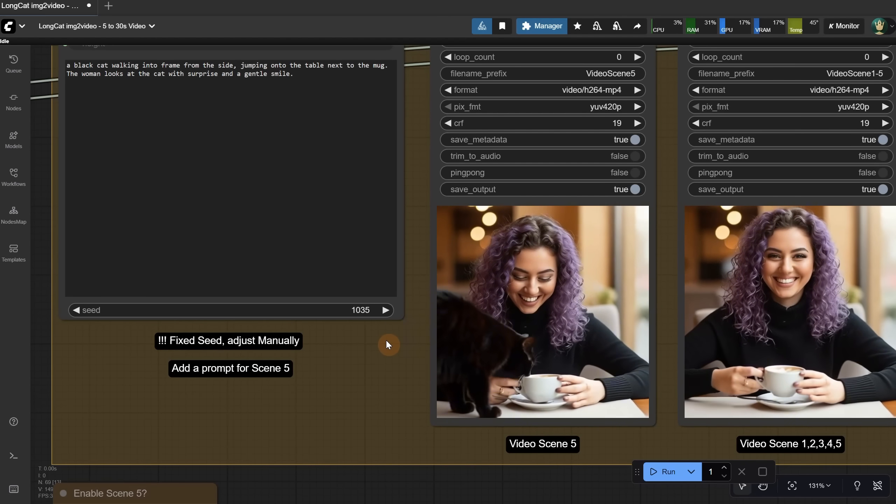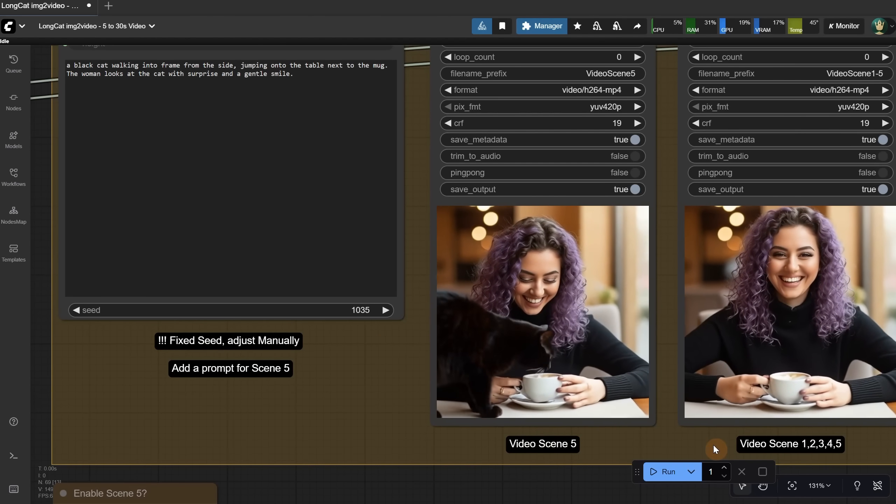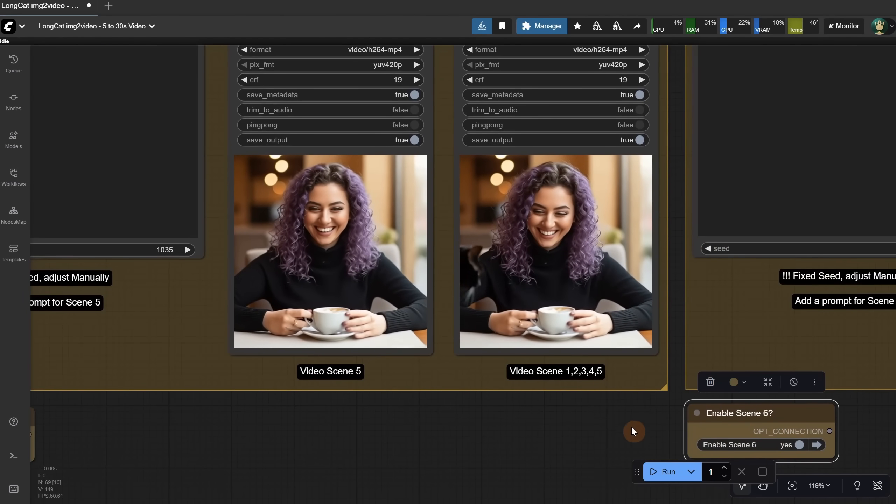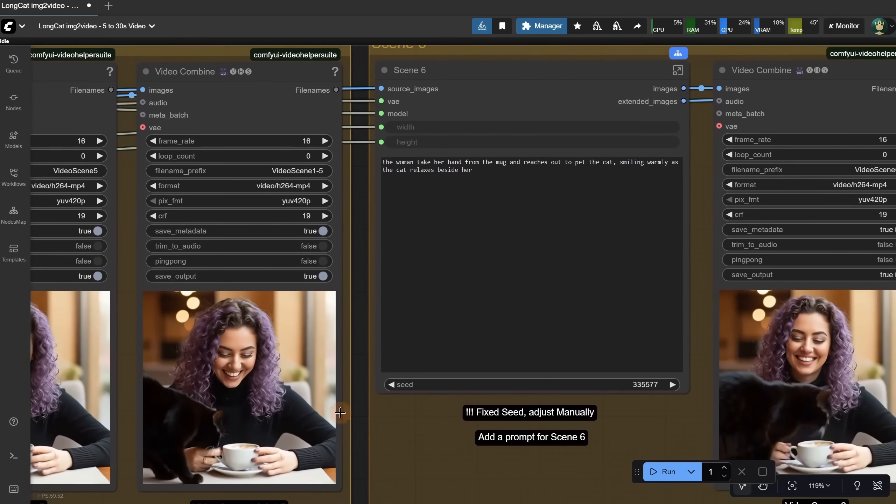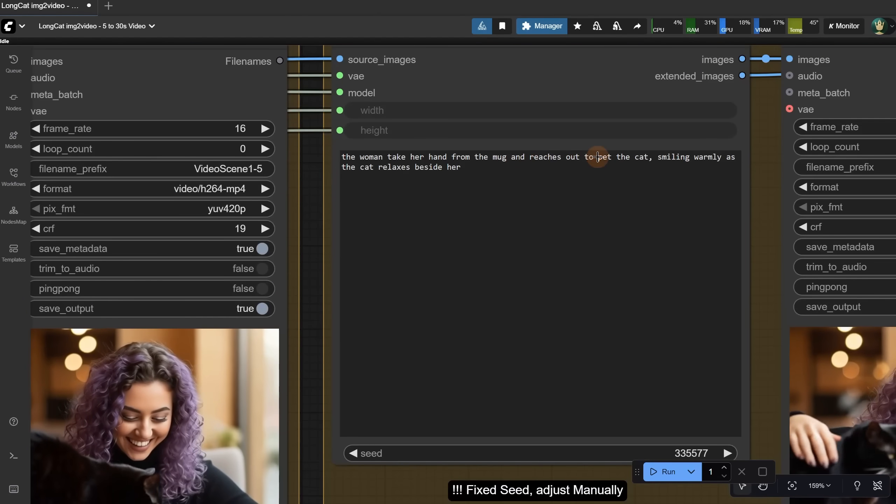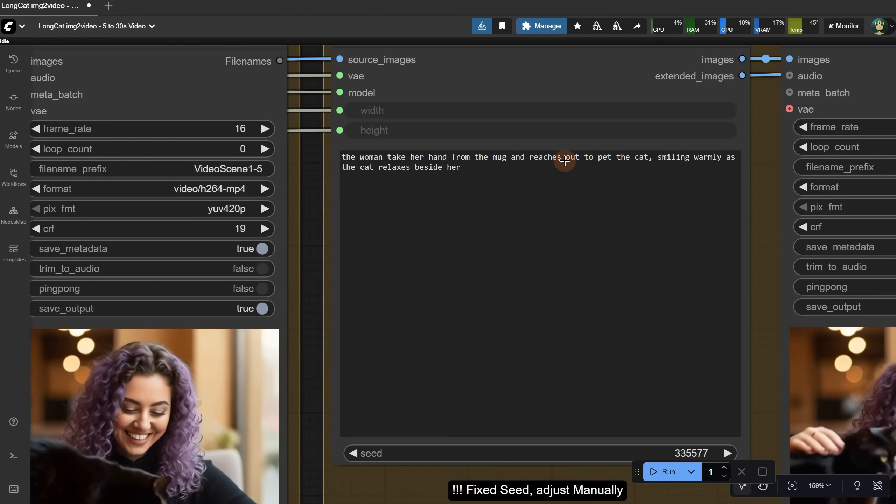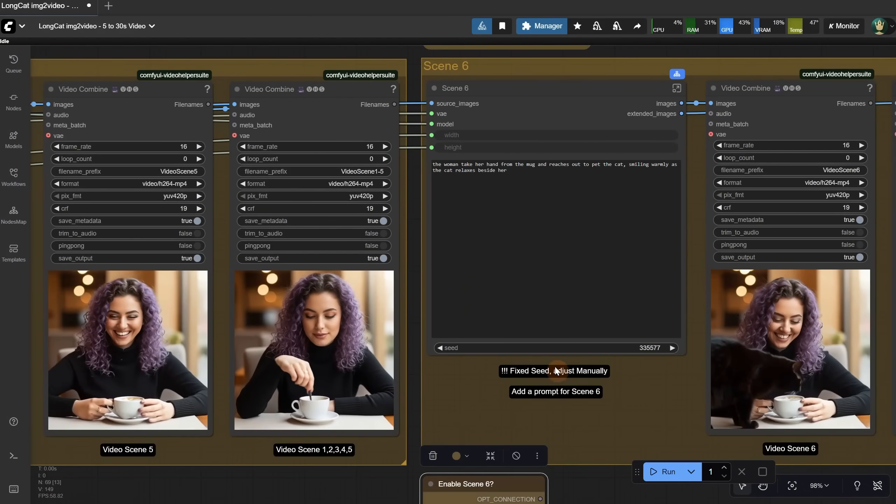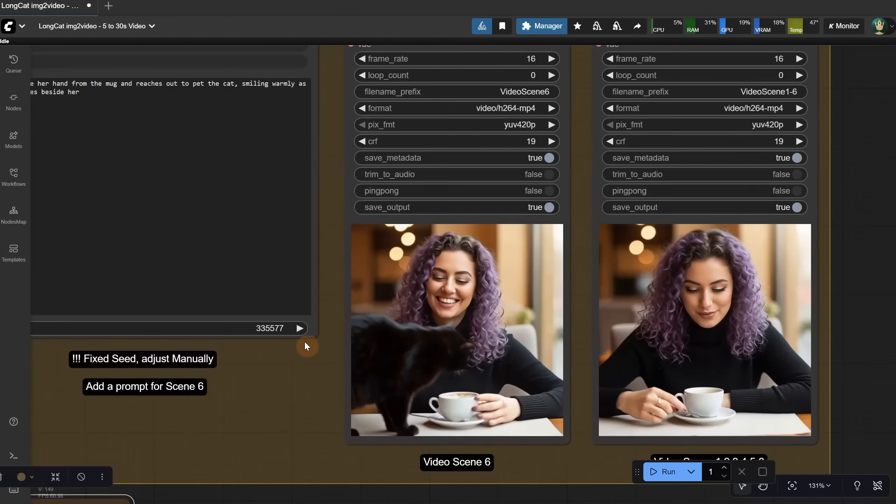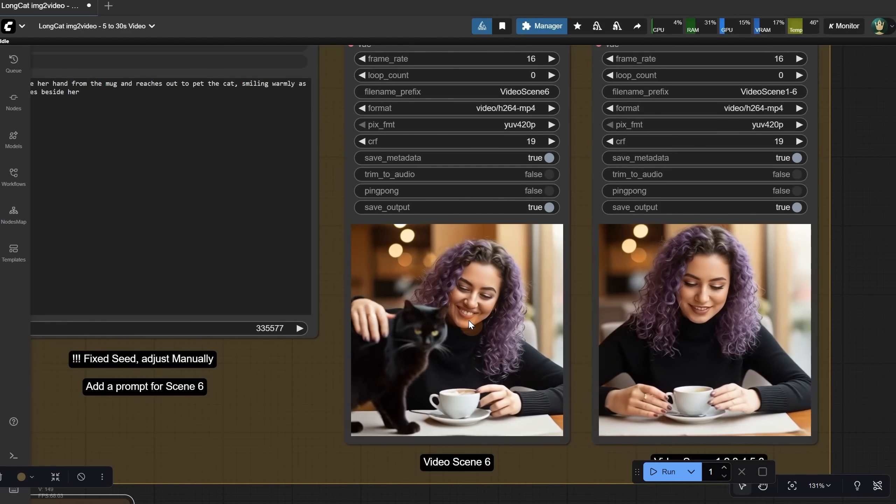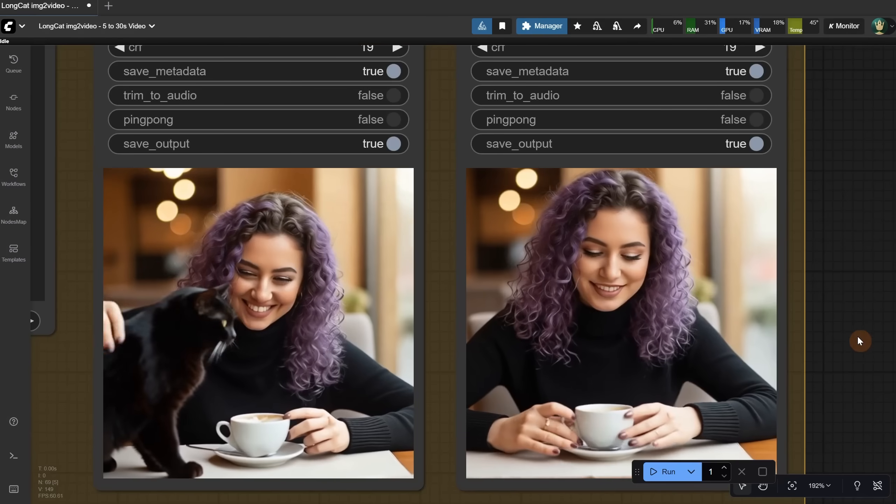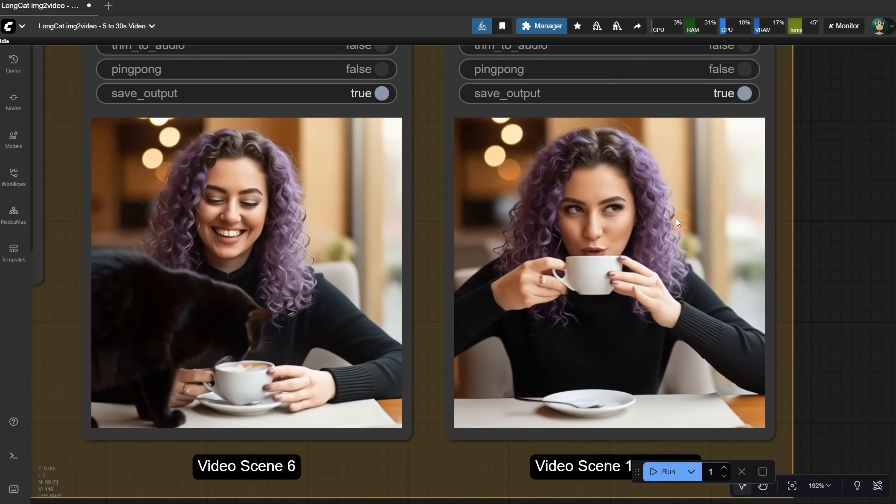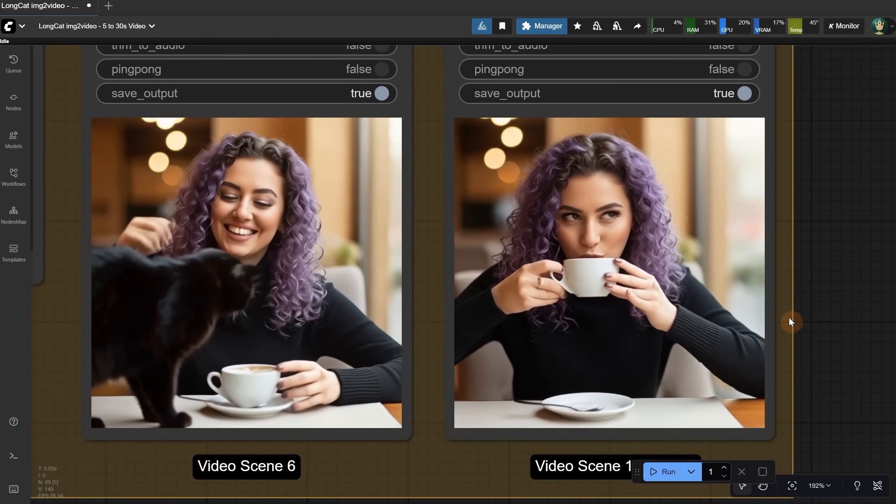By the way, if you don't like the result, change the seed manually and rerun the workflow. It will only rerun that 5 second part, not the entire workflow, because all the scenes have fixed seeds. For the last scene, I want her to pet the cat, and we got exactly what we asked for.